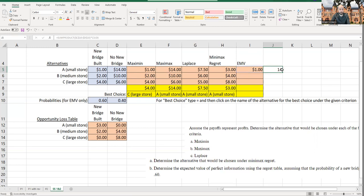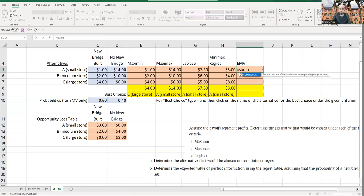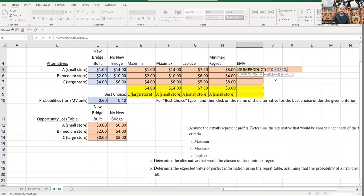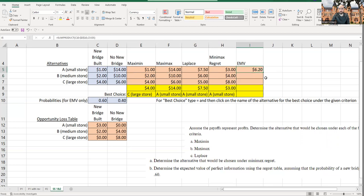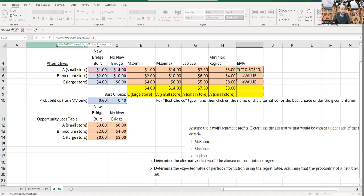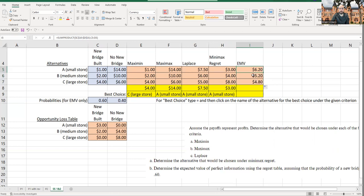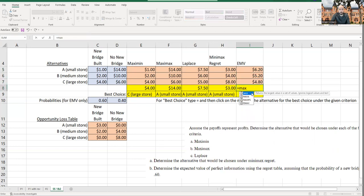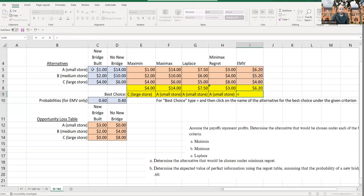After fixing the formula with proper dollar sign locking on the probabilities array, SUMPRODUCT gives 620 for small, 520 for medium, and 480 for large. With EMV you always maximize — the highest is 620, so you choose small store. If you update the units or demand assumptions, the formula recalculates automatically, showing the power of referencing cells rather than hard-coding numbers.